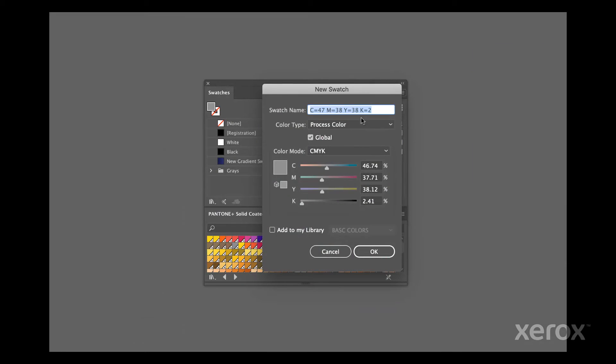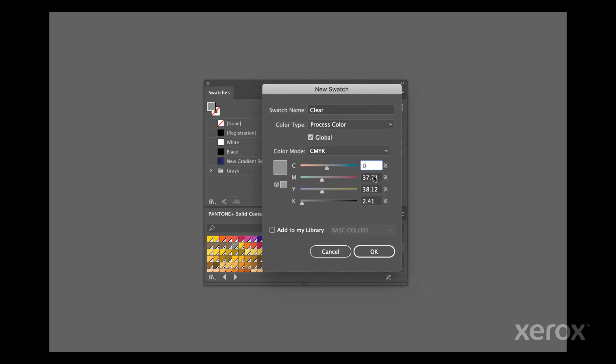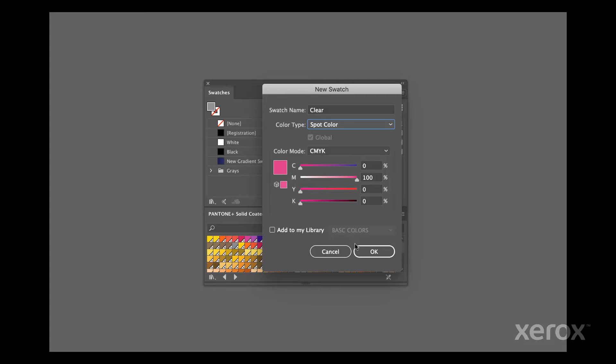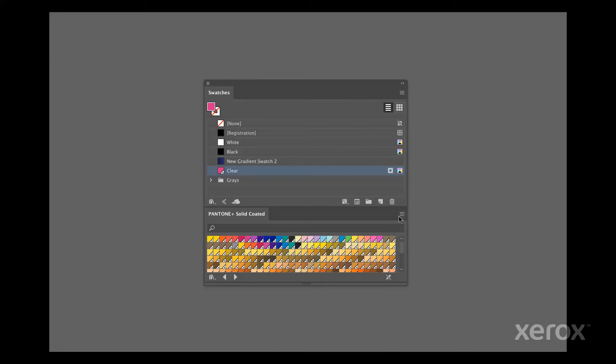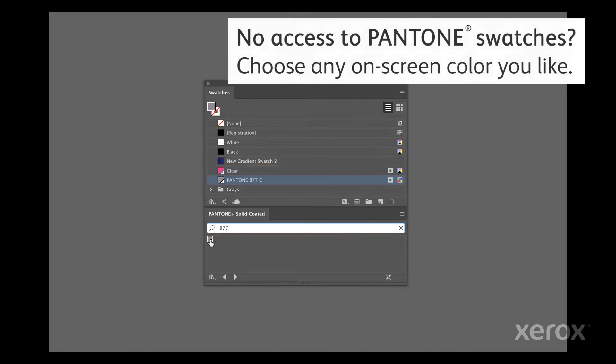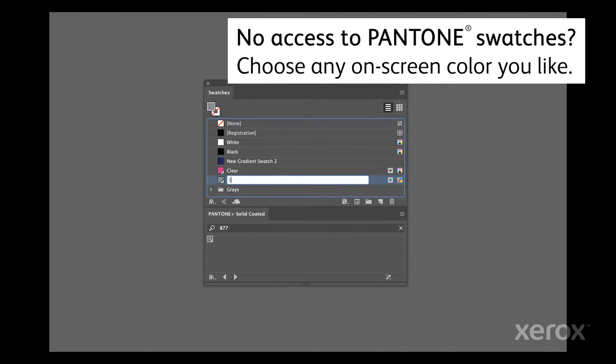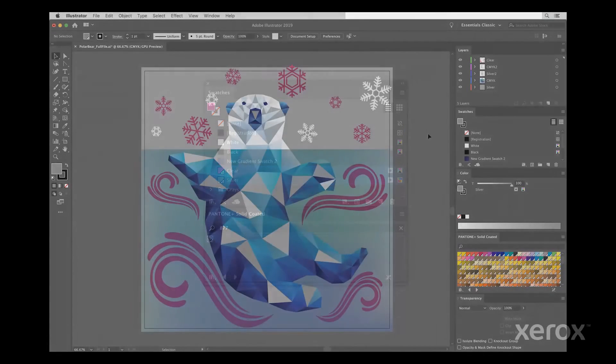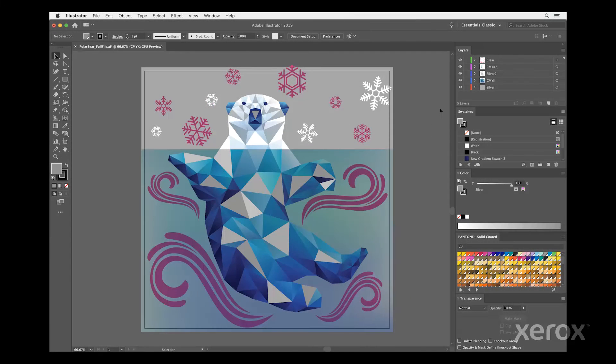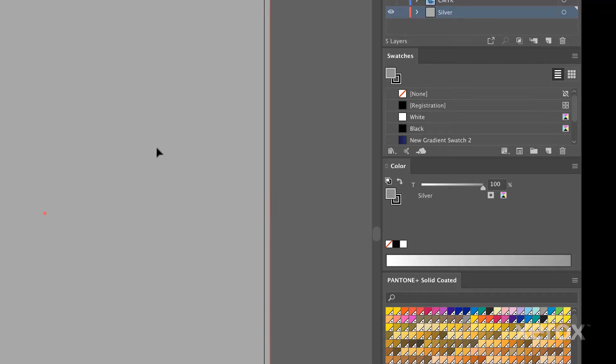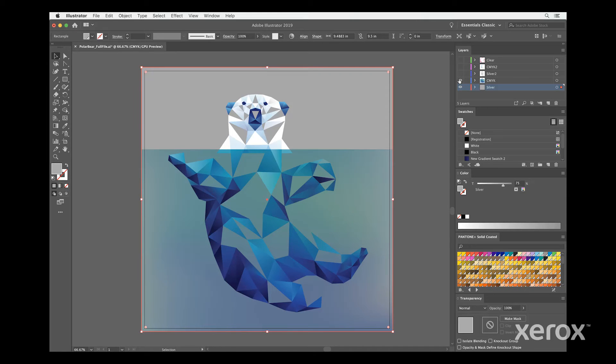First, let's add our silver and clear swatches to our file. We'll take a look at the objects on each layer to see how they are being defined. We'll start with the first silver layer. Here, we are using 75% silver as underlay to create the sky and base for the iridescent water.